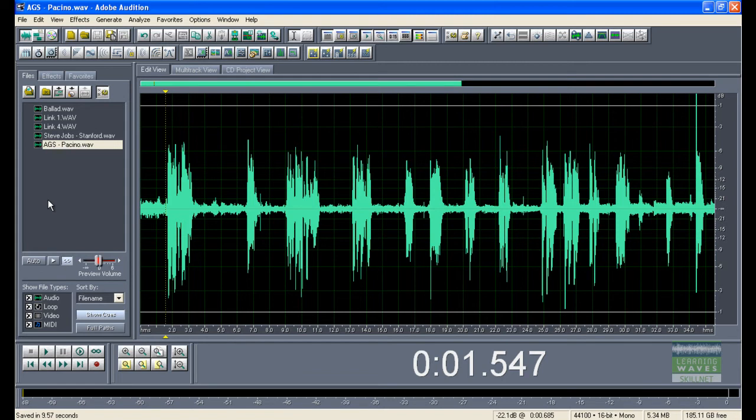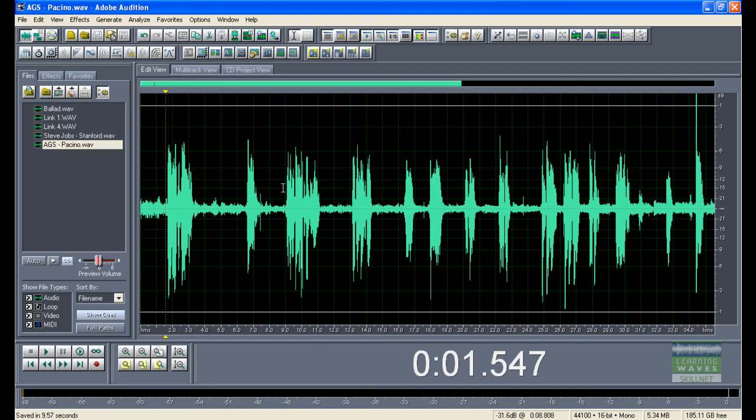Sometimes though, you'll record a file and you won't want all of the file. You'll want to lift a clip from it. This is very good for lifting clips from longer interviews if you're working on features or documentaries, or just pulling clips for news bulletins.